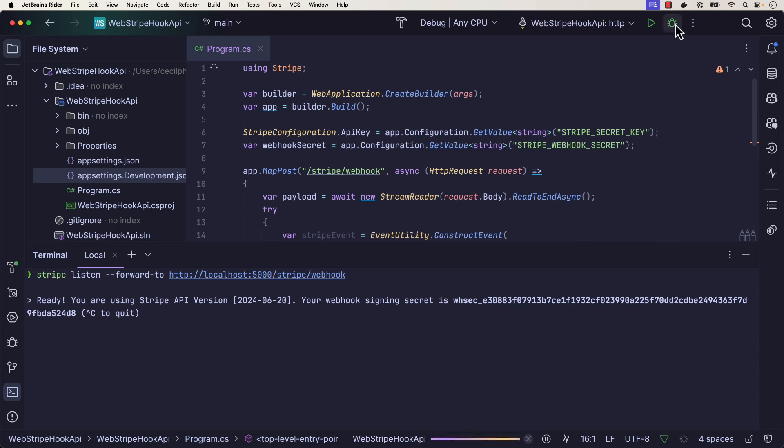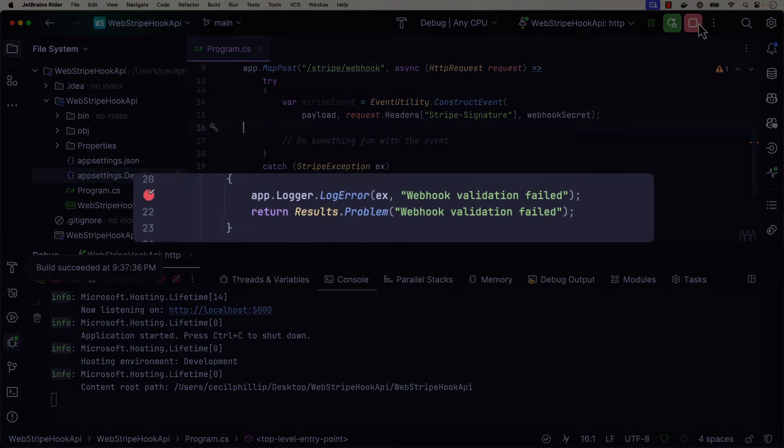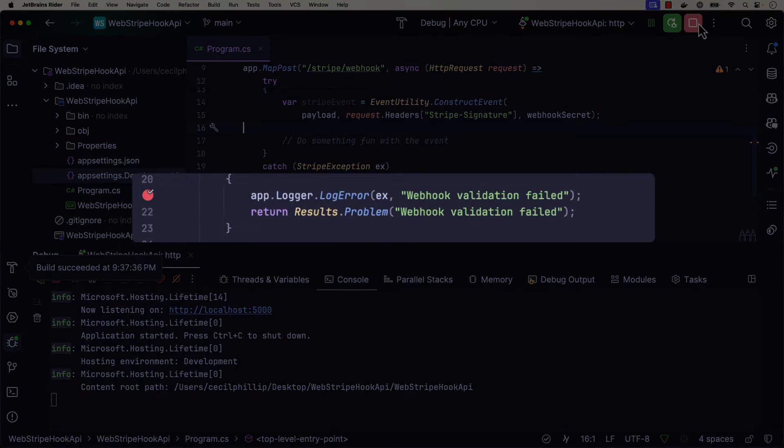Now let's go ahead and debug this. Notice I've set a breakpoint here on line 21, just so I can take note of any exceptions that get fired within the application.